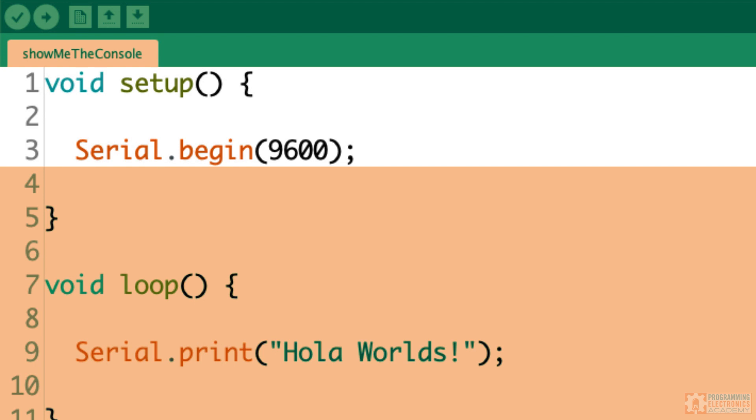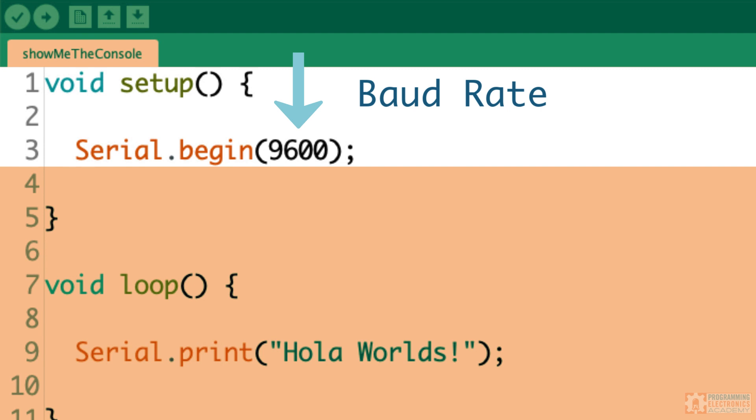The value that goes inside the parentheses is called the baud rate, and a very common baud rate to use is 9600. It's simply the speed at which your Arduino board and your computer are agreeing to communicate at.